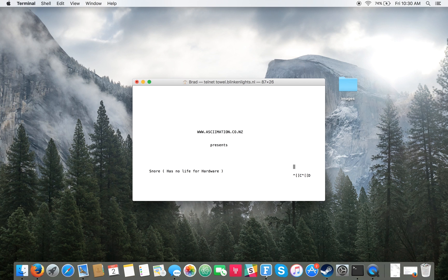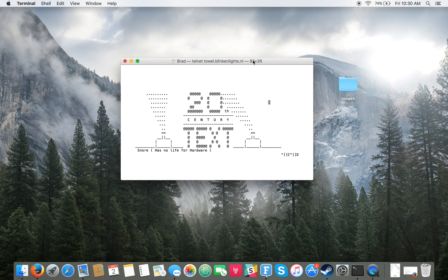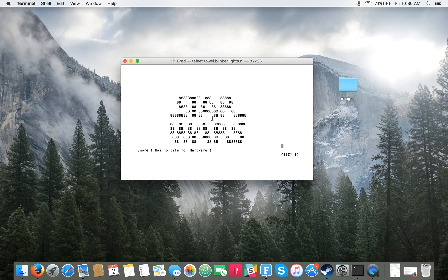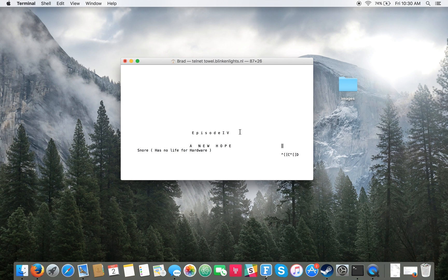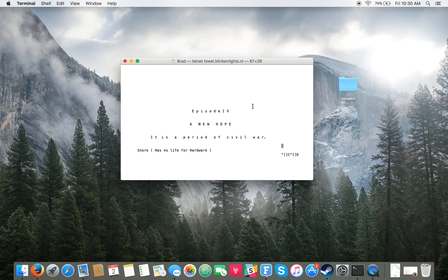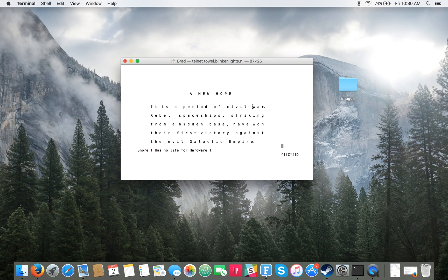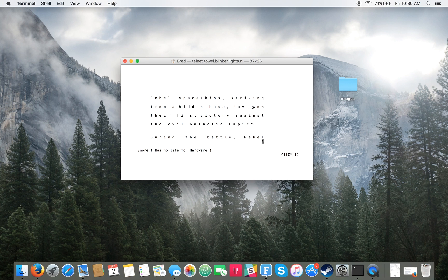That does take a little bit to get going, but there it goes, it's starting. You see it's basically an ASCII version of Star Wars — it's Episode 4 — and obviously it doesn't go through the whole thing, but it's a neat little play-by-play.